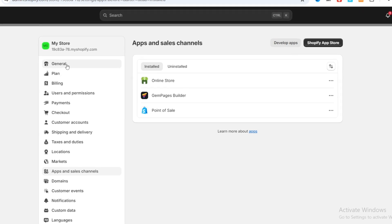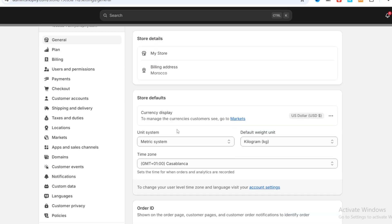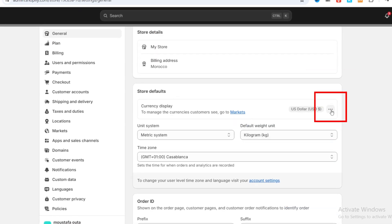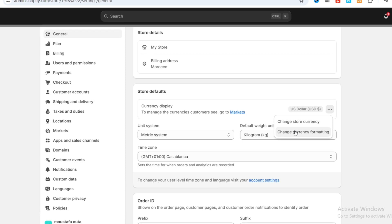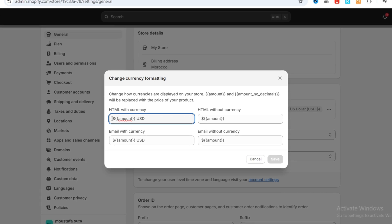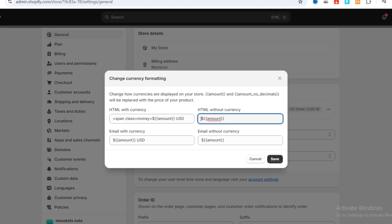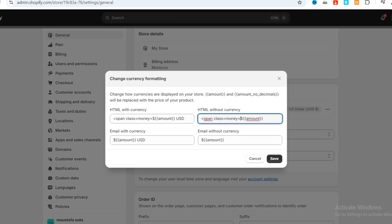Hit on Settings at the top, then hit on General, and scroll to Store Default. There are three dots at the top — hit on those three dots, then scroll to Change Currency Formatting. You need to paste the first code in front of the text, and paste it again in the HTML without currency field — also in front of the text.